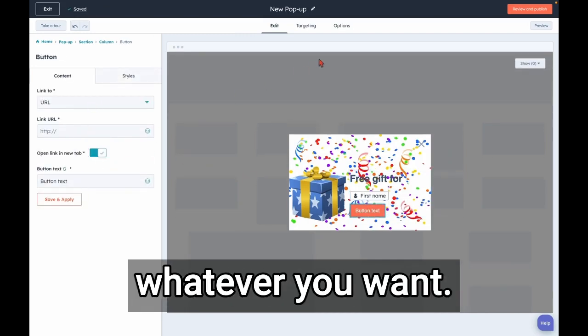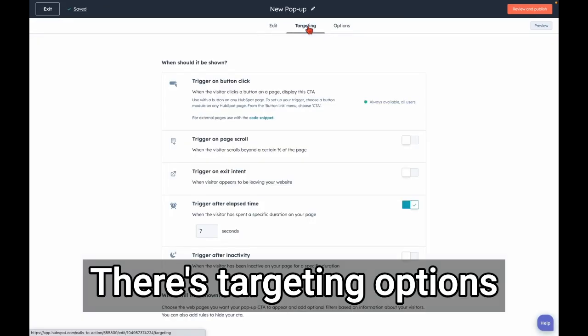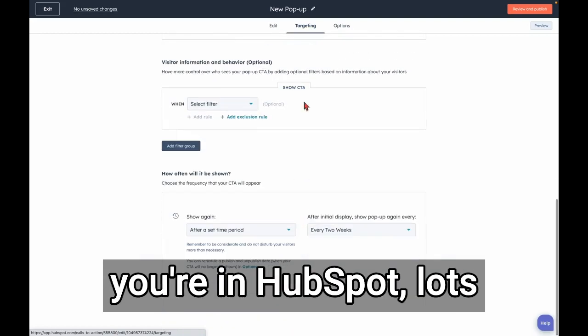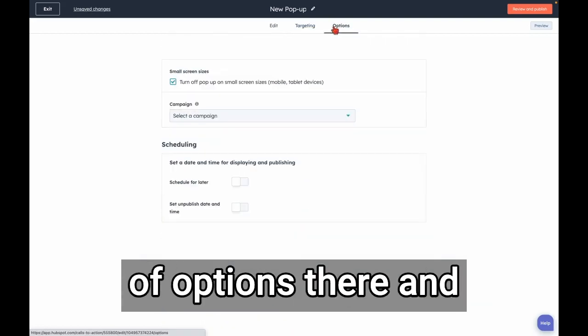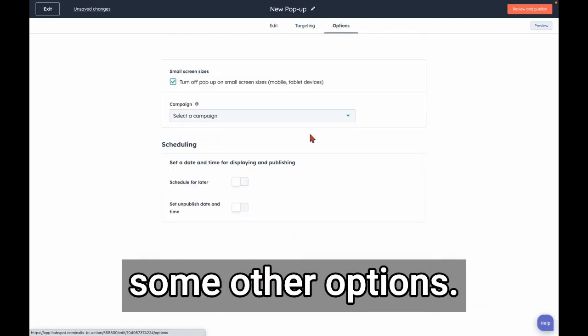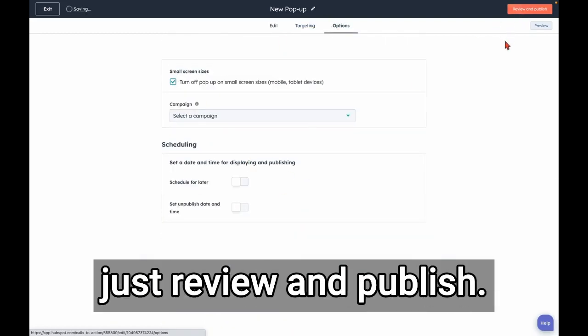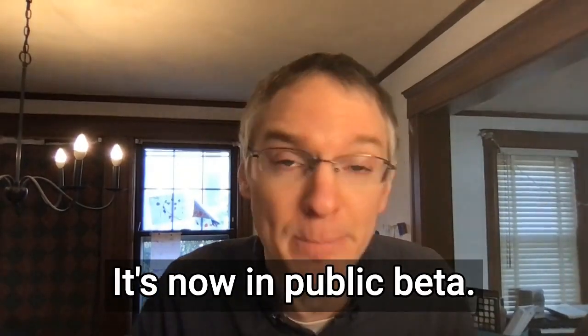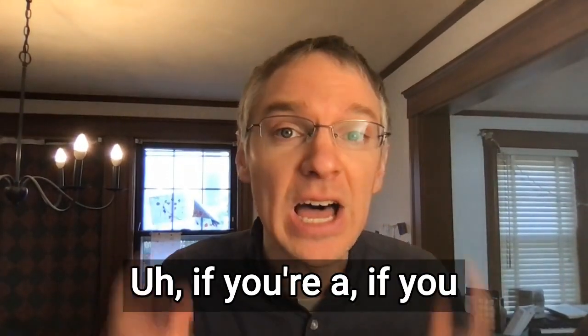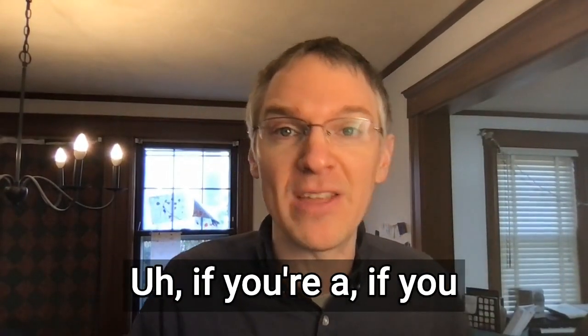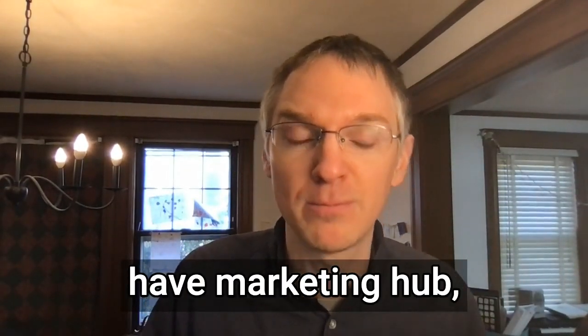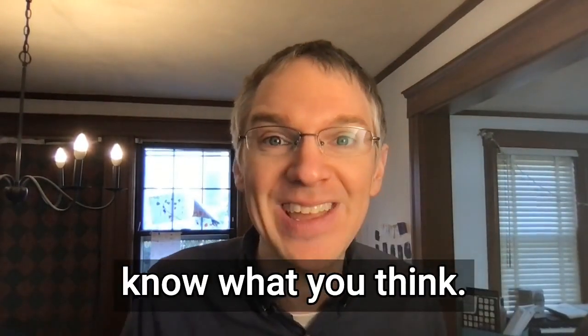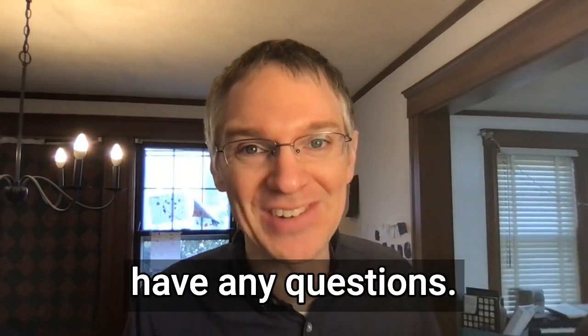There's targeting options, of course, because you're in HubSpot, lots of options there and some other options. And when you're ready, you just review and publish. This is so fun. It's now in public beta. If you have Marketing Hub, check it out. Let me know what you think. Let me know if you have any questions.